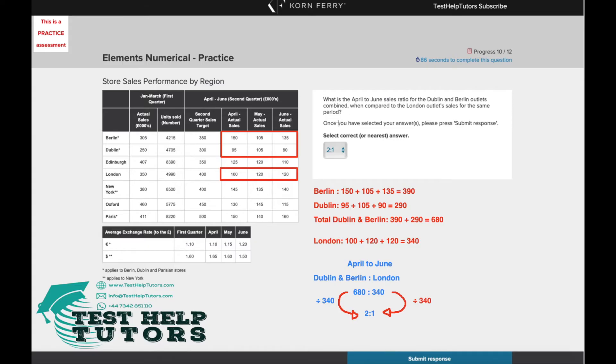To solve this, we have to use this table here and we have to specifically focus on the April to June sales. So here we have April, May, June — so we have to focus on these three columns here.